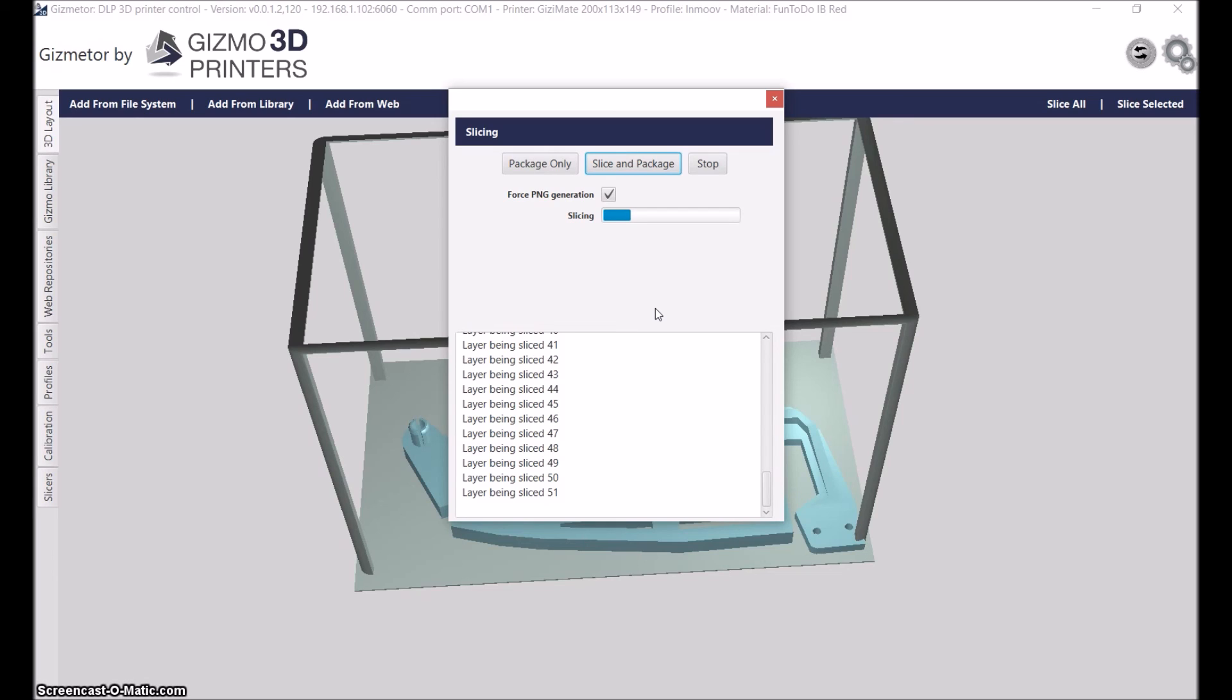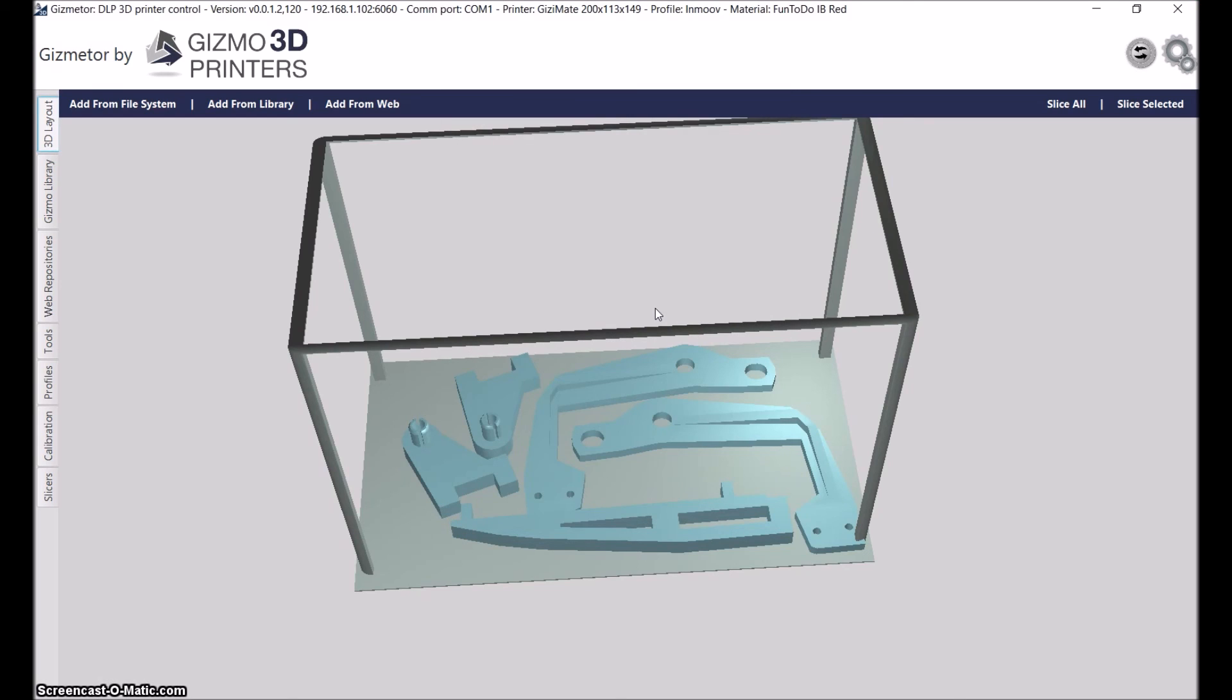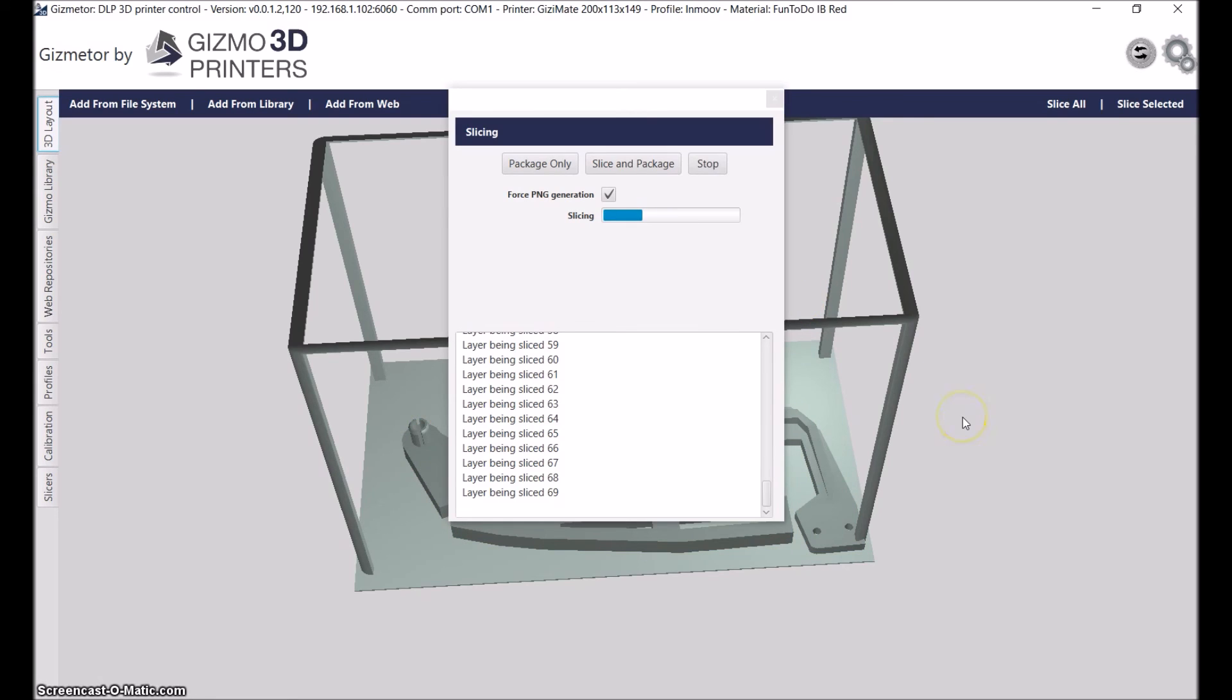When you click on 'package only,' that is if you already have the PNGs in the temp directory. In cases where you load the Gizmo file into Gizmo3D and you just want to change some settings, you can package only.